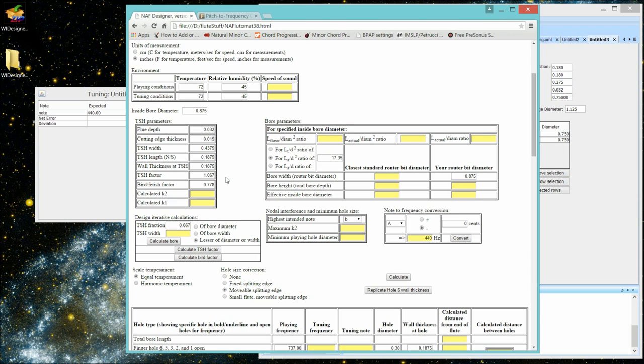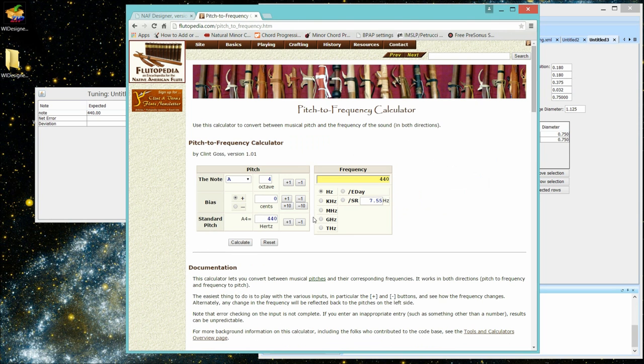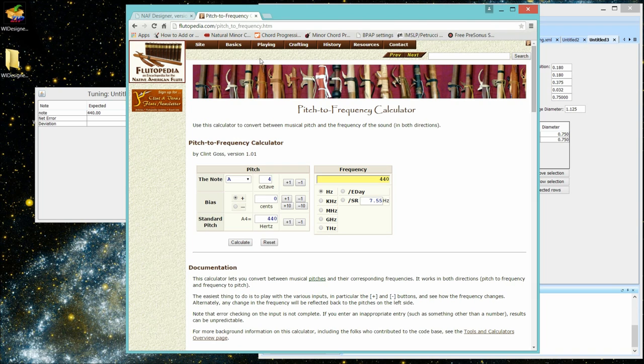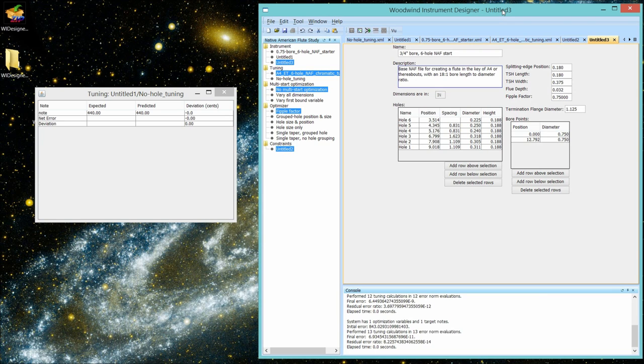It's available both as a download, and I'll show you the URL for it so you have it locally, or you can use it online on Clint Goss' Flutipedia. Another option, and there are probably many out there, is a utility that Clint wrote, again in Flutipedia, that is accessible online. And that's his pitch to frequency calculator. A little prettier interface than in N.A. Flutomat. And you can use that as well. Okay, I think we've covered what is a FIPPLE factor, how you use it, and how you determine its values under a couple of scenarios.